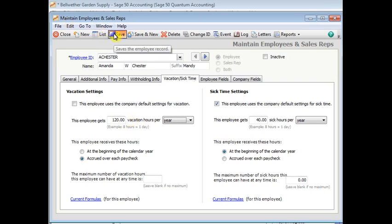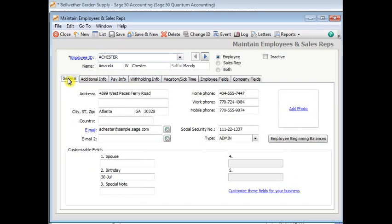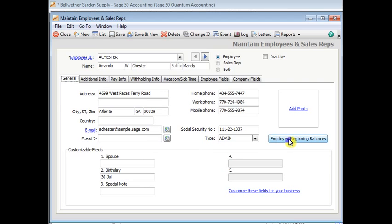So let's save that. And we'll go back to the general tab here. And this is where we can set up beginning balances if employees already have balances at the time you start tracking vacation and sick in Sage 50. So you'll click on that button.